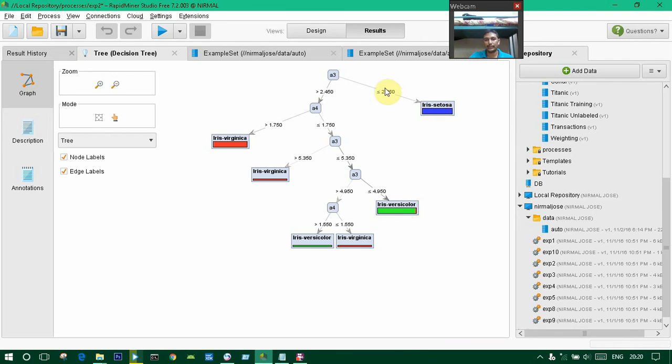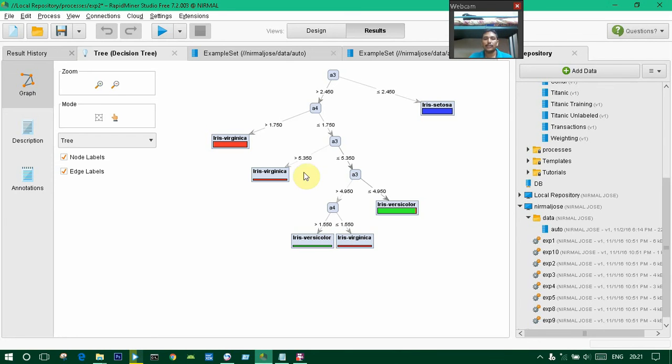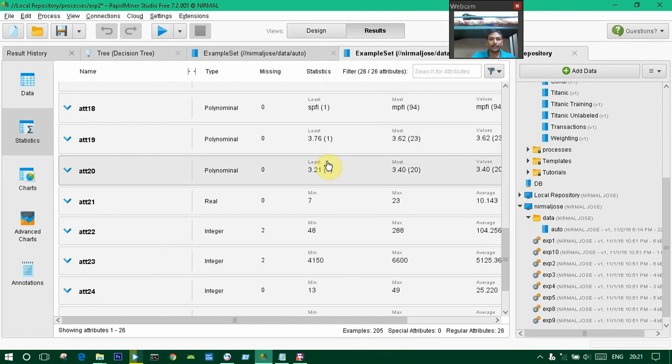Iris is greater than 1.750, and this is Iris versicolor. This graph will be generated, and this will be the sample set.